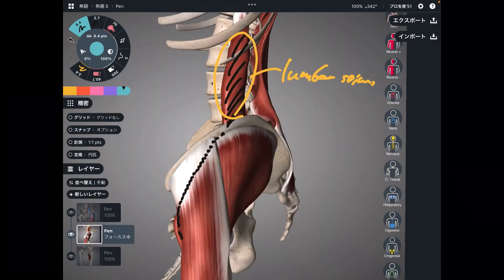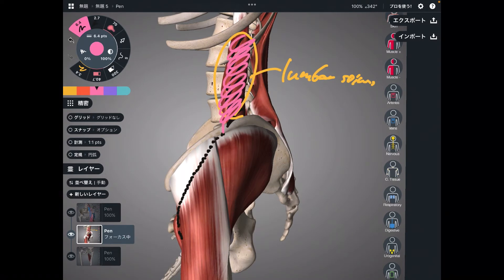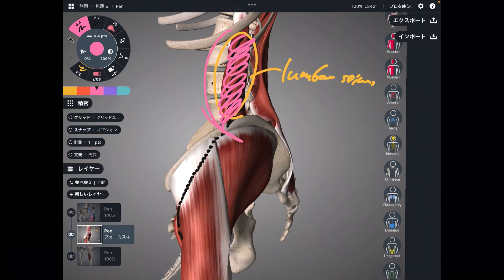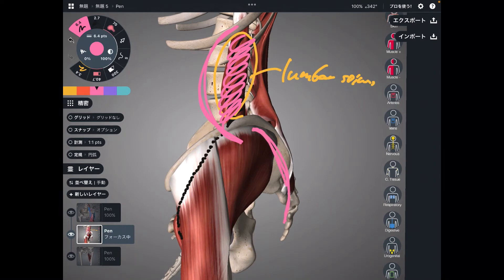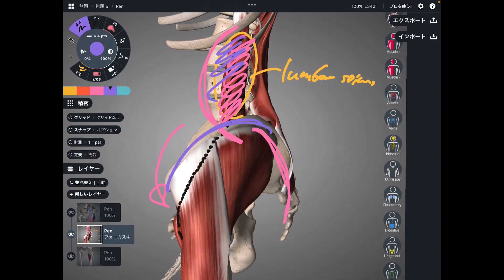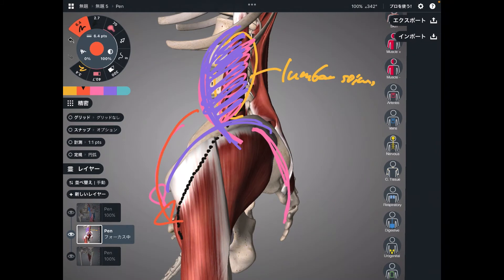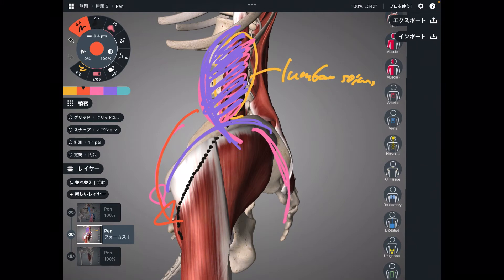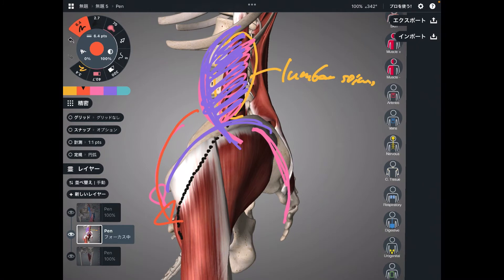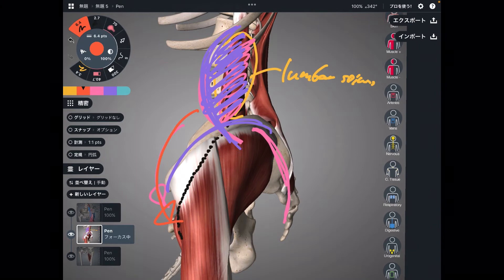There is another example. When psoas contracts, it can bring the lumbar spine into an extended position — it does extension for the lumbar spine. In an extended position, what happens to the sacrum and pelvis? They tend to go into anterior tilt. So psoas doesn't directly move the pelvis; it moves the lumbar spine. The tendency is that when the lumbar is extended, the pelvis goes to anterior tilt. So my answer is psoas can technically do pelvic anterior tilt, but it cannot directly cause anterior tilt.